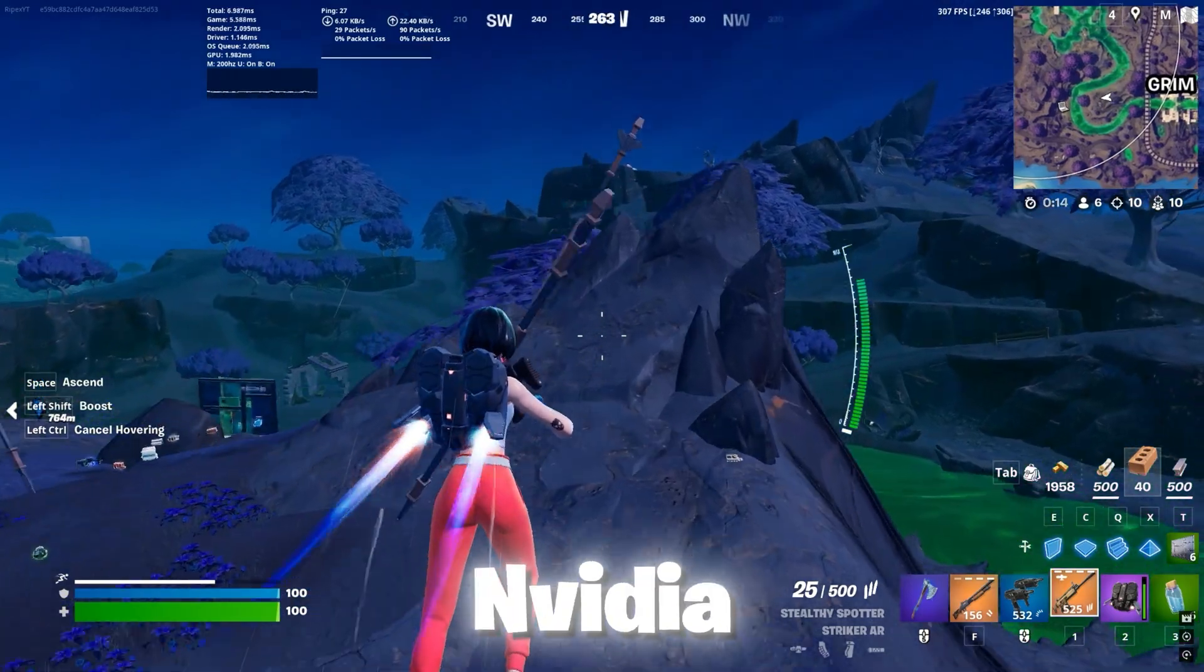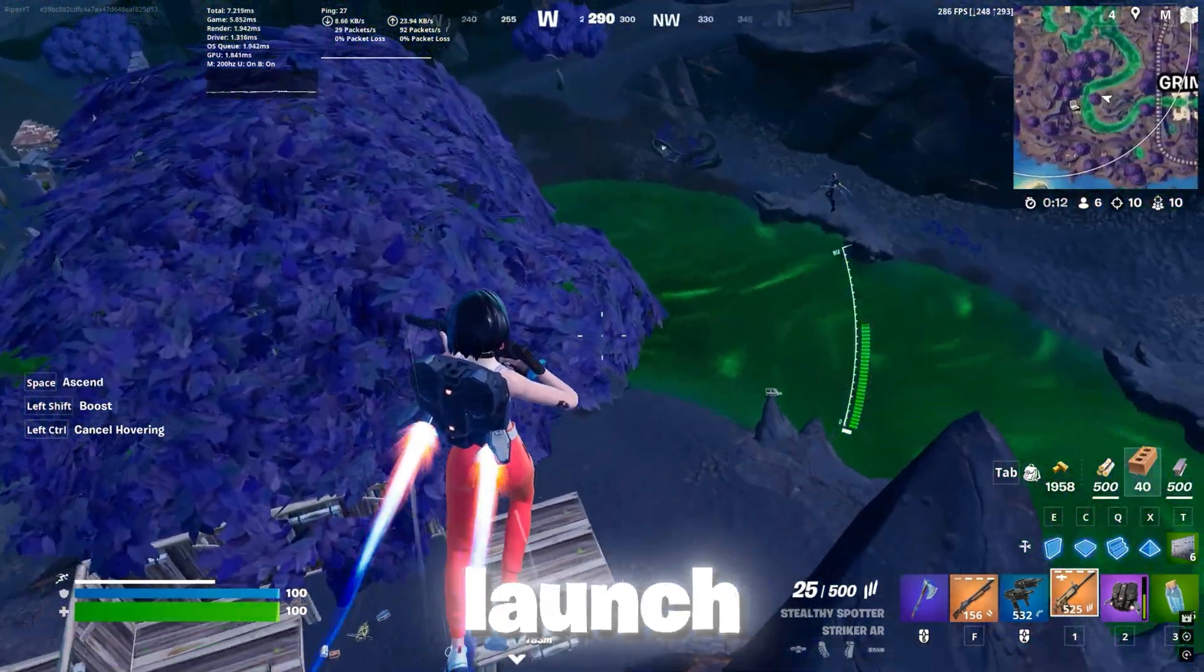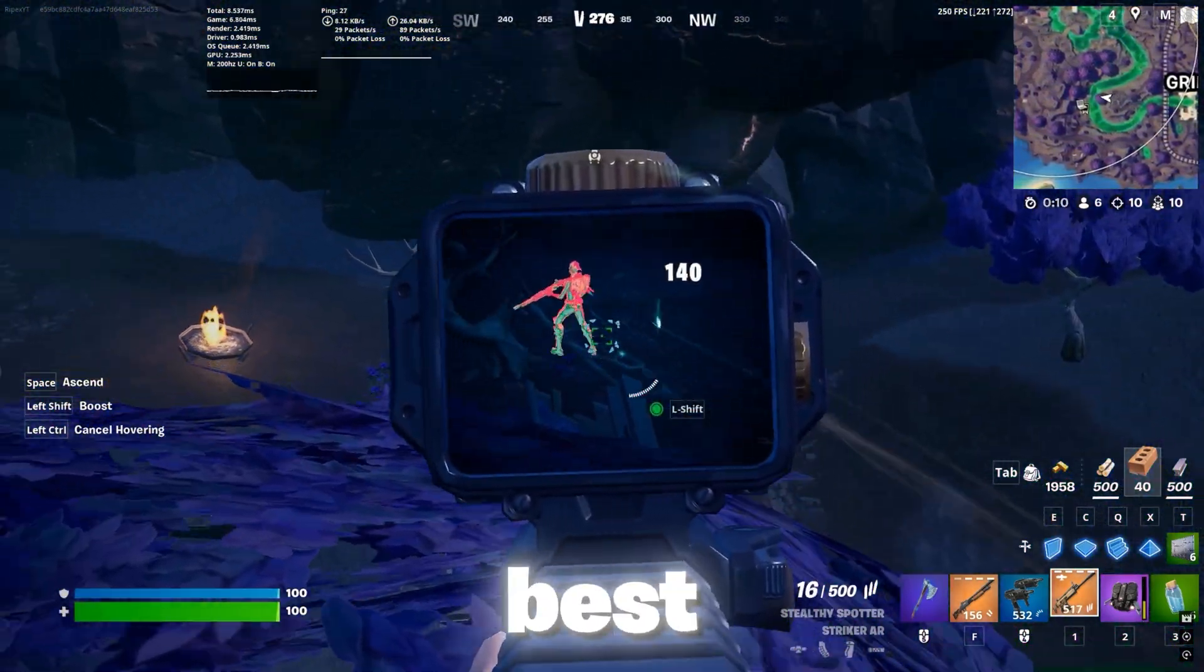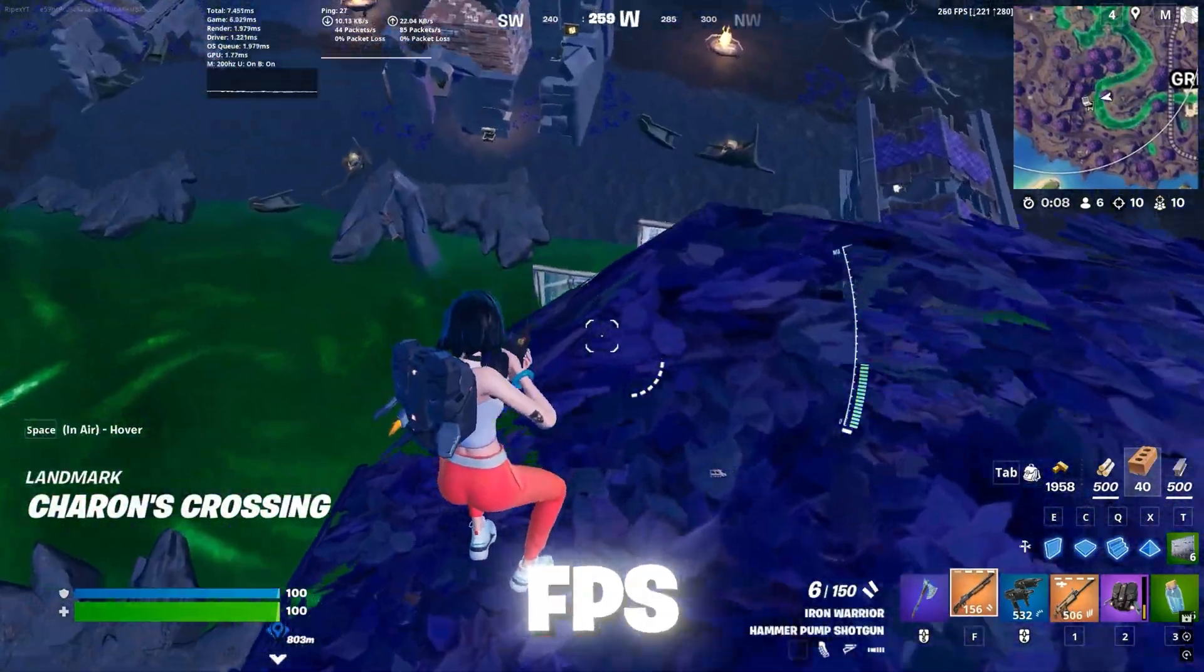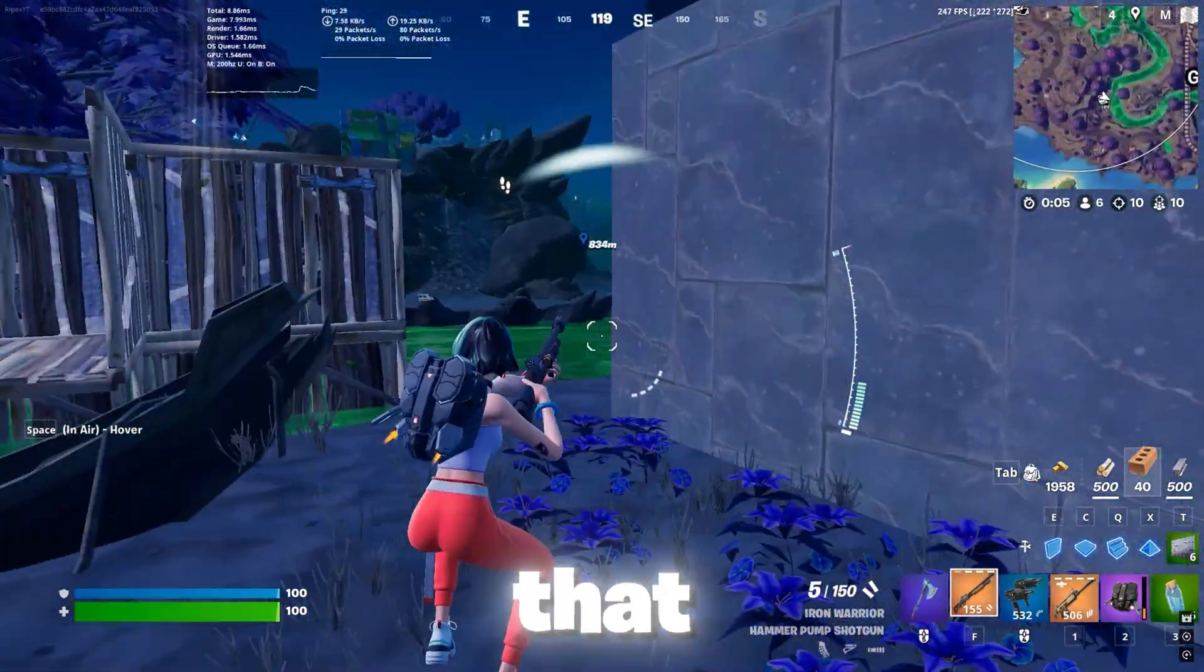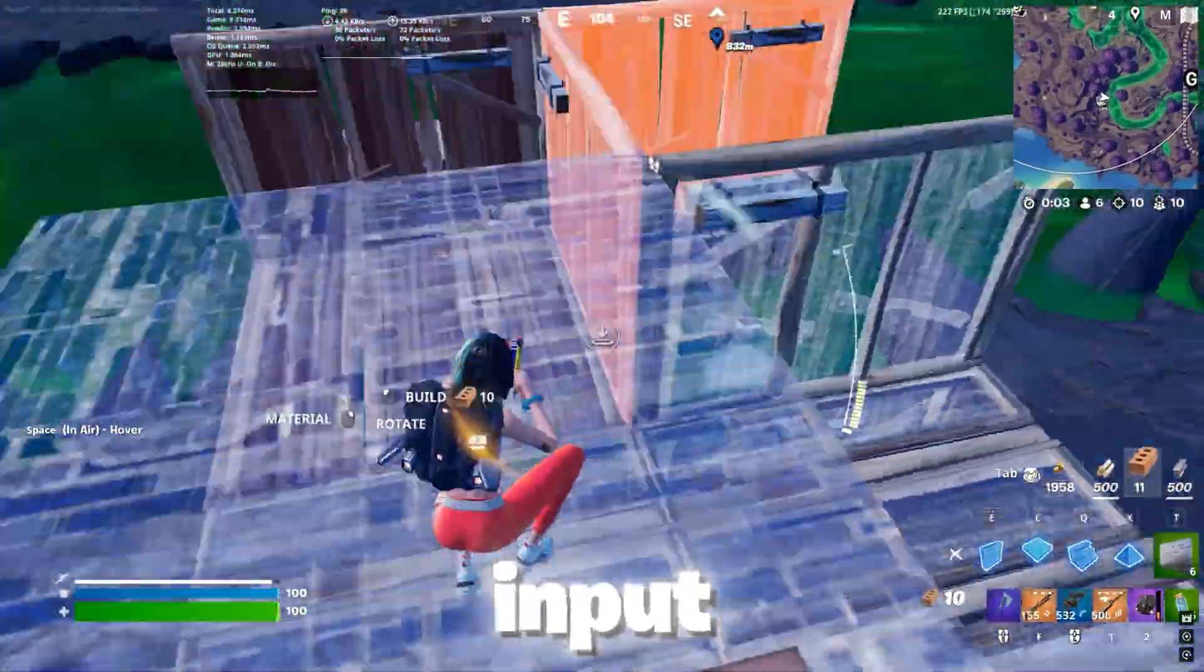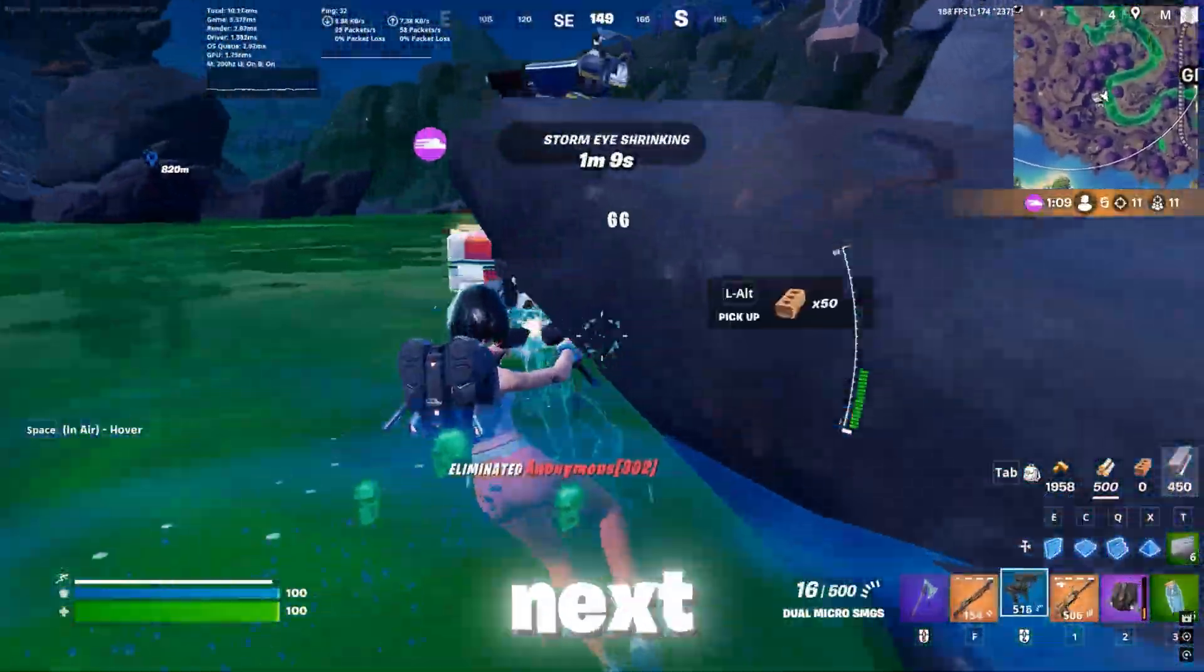Now close out of your Nvidia profile inspector and simply launch your Fortnite and enjoy the best performance at 240 FPS on any low-end PC. I hope you love it. Please make sure to let me know your input about this video in the comment section and see you again in the next video.